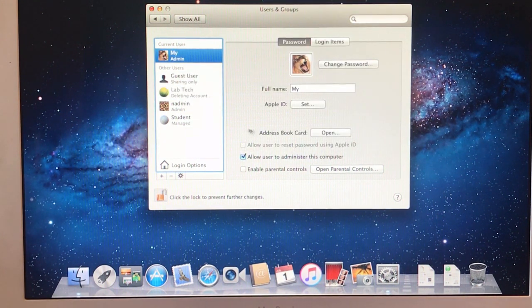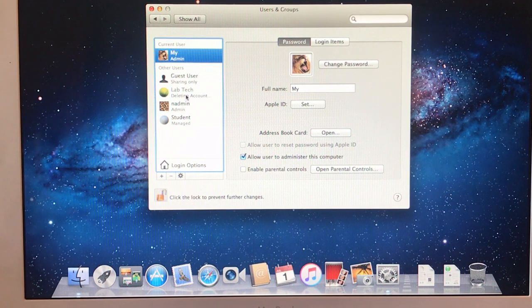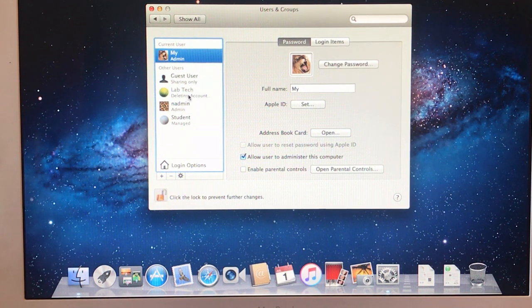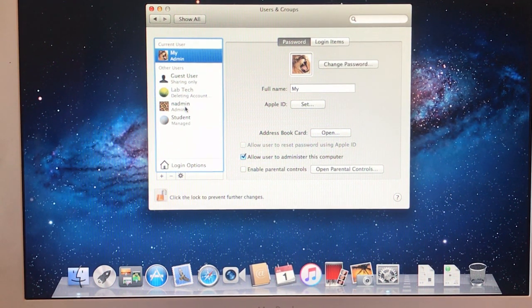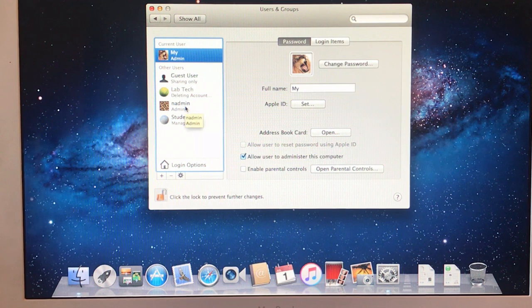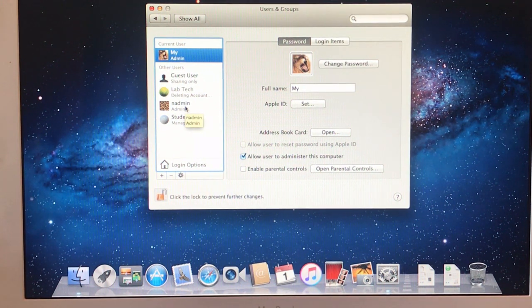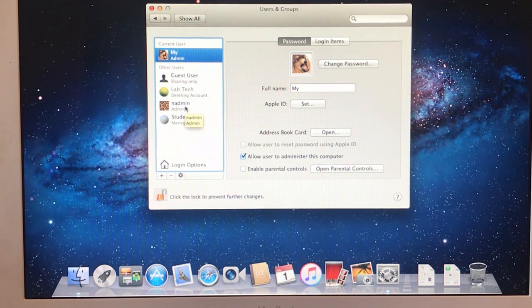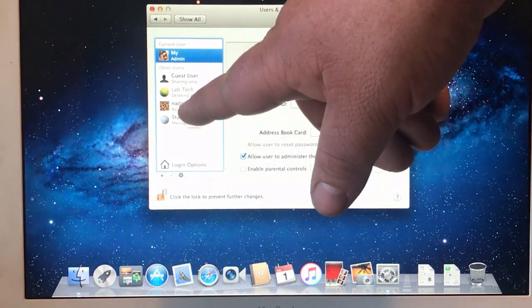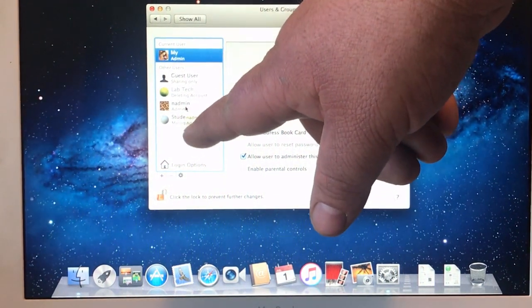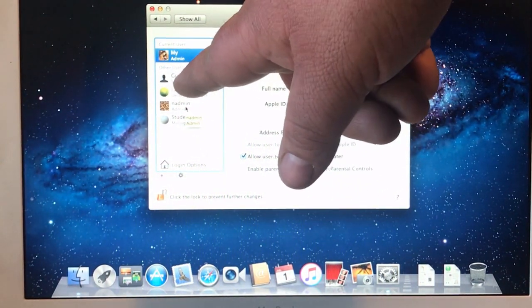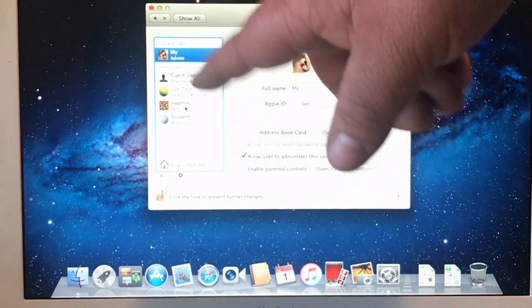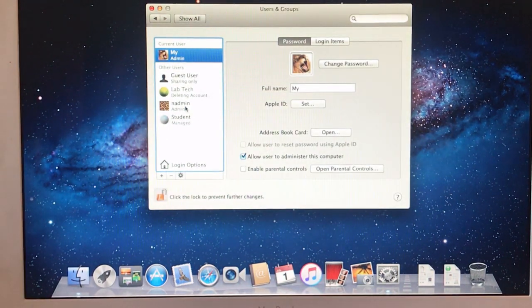Now if you look at the account it will say deleting. After a few minutes, sometimes it takes up to 30 minutes, that file will get deleted. Then you just go down the list. Delete that one, delete that one, delete that one.